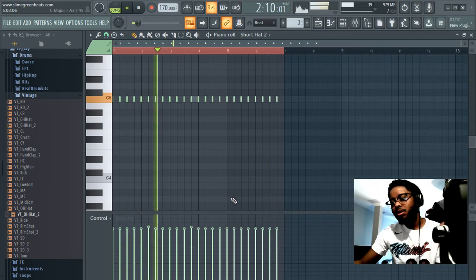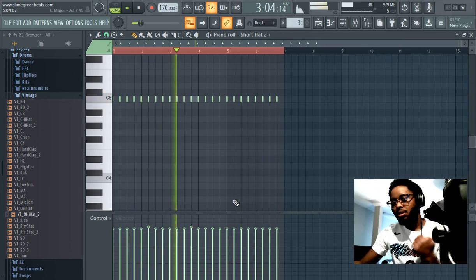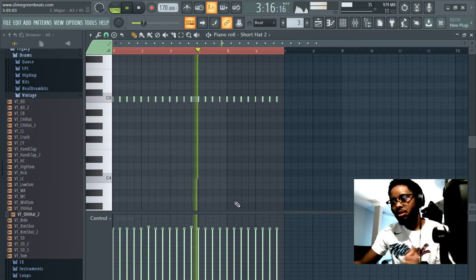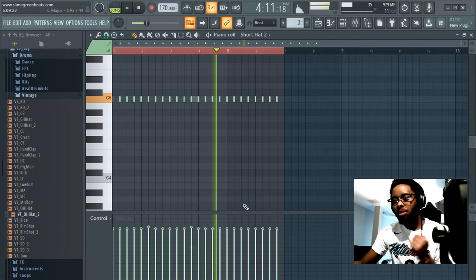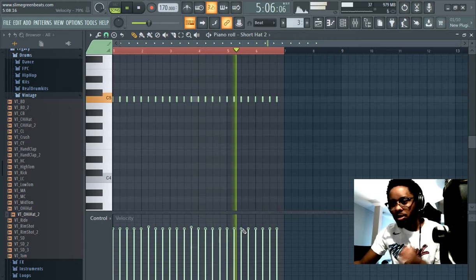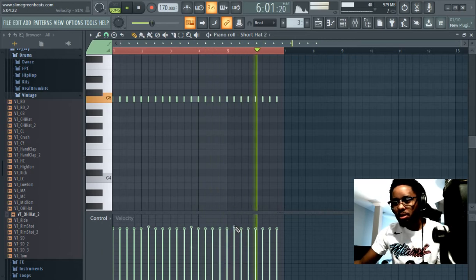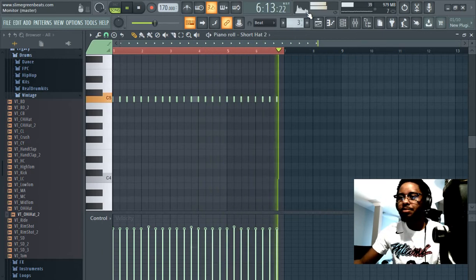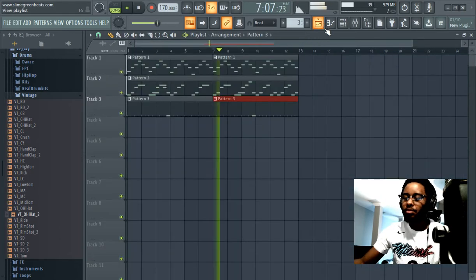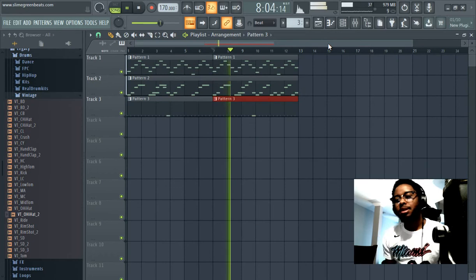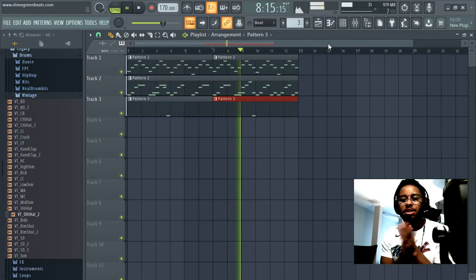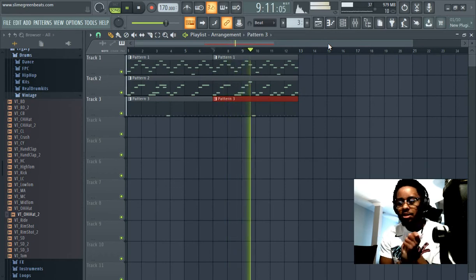Make it bounce a little bit harder. Dope, right? That's it guys. Thanks for watching. Hi-hats for beginners.